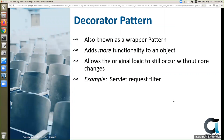The decorator pattern, also known as the wrapper pattern, gives you the ability to add more functionality to an object while the original functionality is still able to be executed. It allows the original logic to still run without having to change it — you're just adding something on top. An example is a servlet request filter where you want to add performance logging onto a certain request.